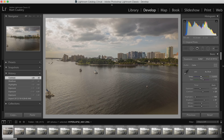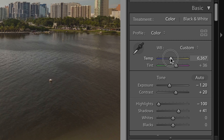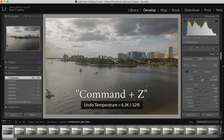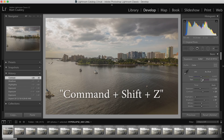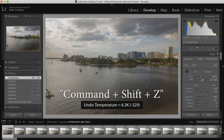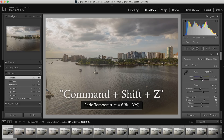I feel like this is too warm so we're going to cool it down just a tiny bit. Command Z to undo, Command Shift Z to redo, and then you can see the difference.